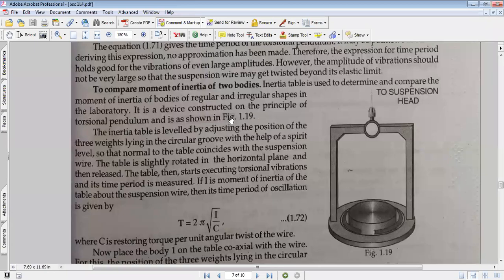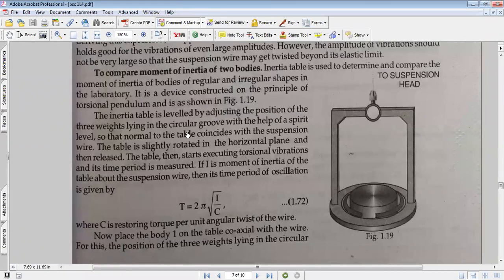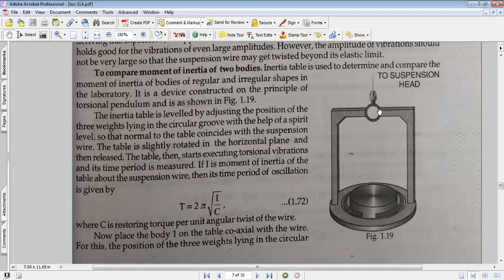It is a device constructed on the principle of the torsional pendulum, as shown in the figure. The wire is suspended. The inertia table is leveled by adjusting the position of three weights lying in circular grooves with the help of a spirit level, so that the normal to the table coincides with the suspension wire.